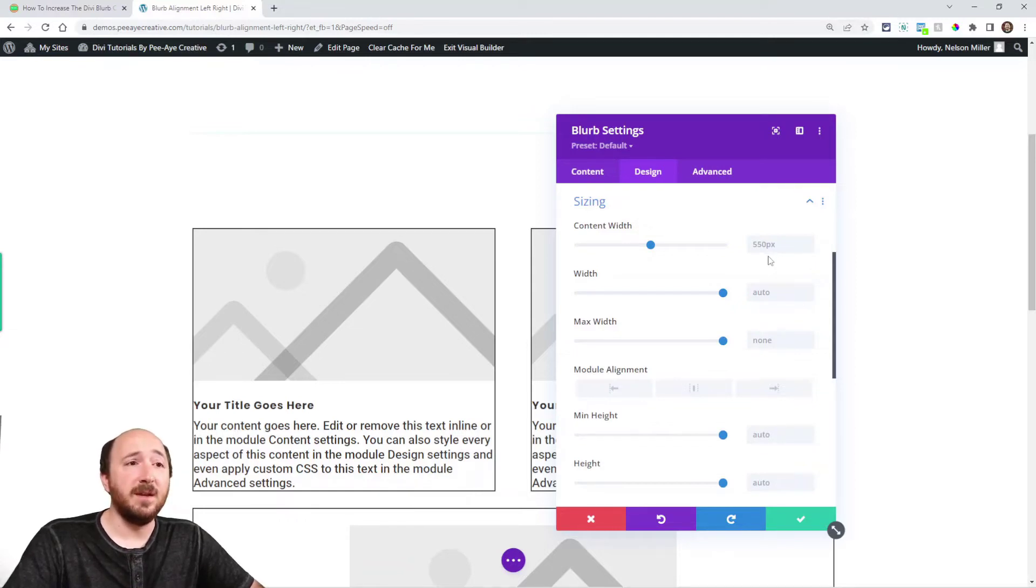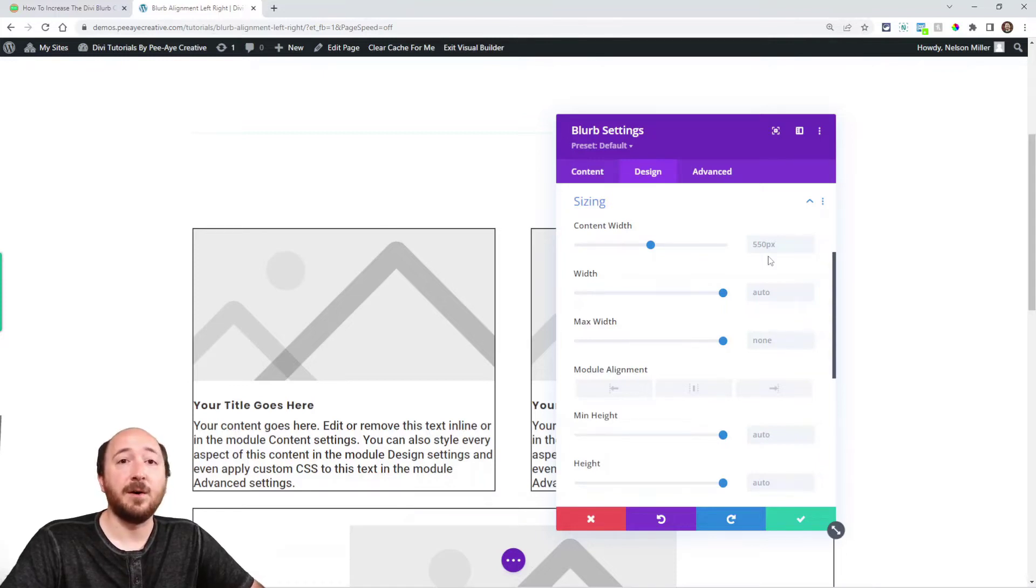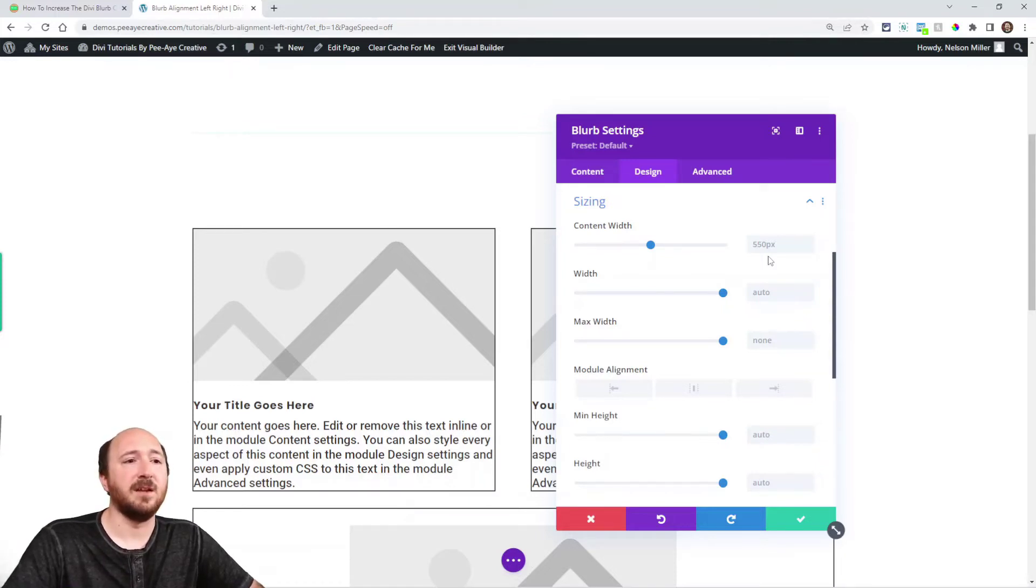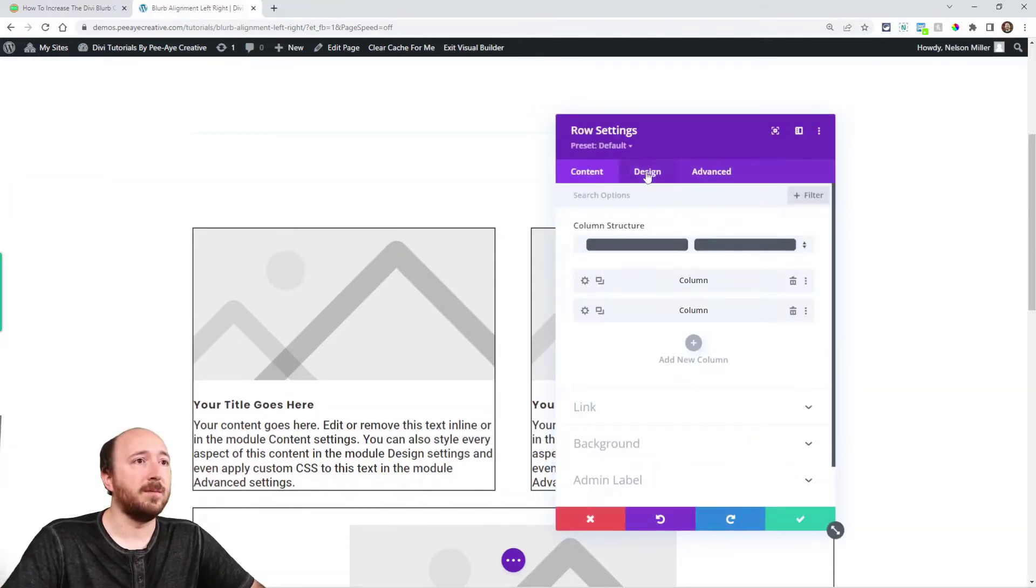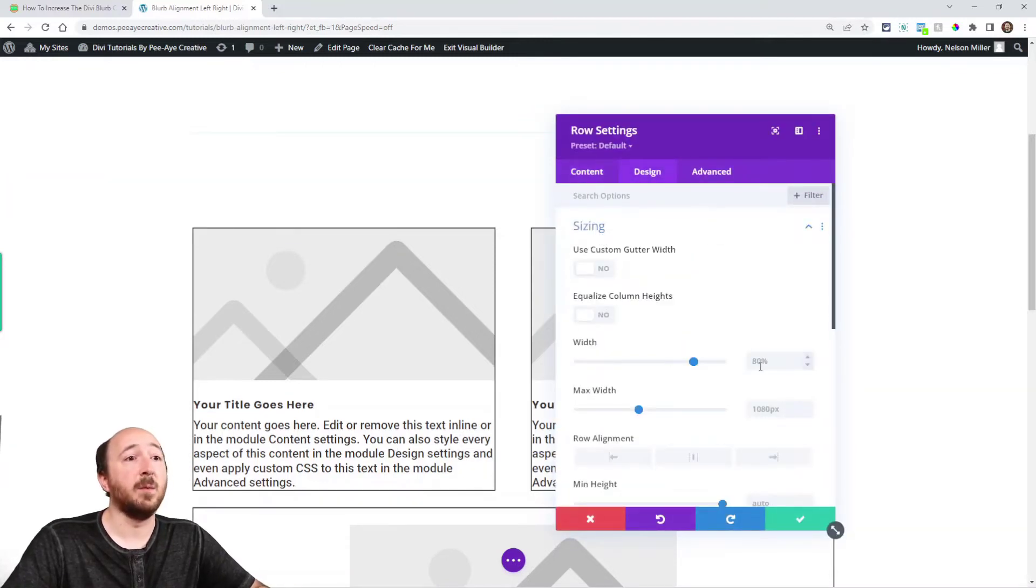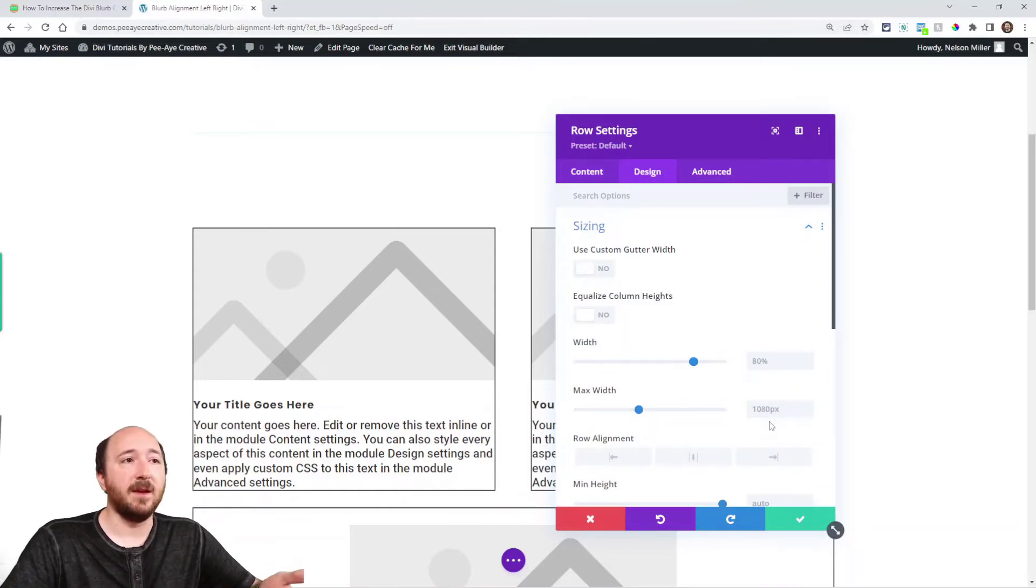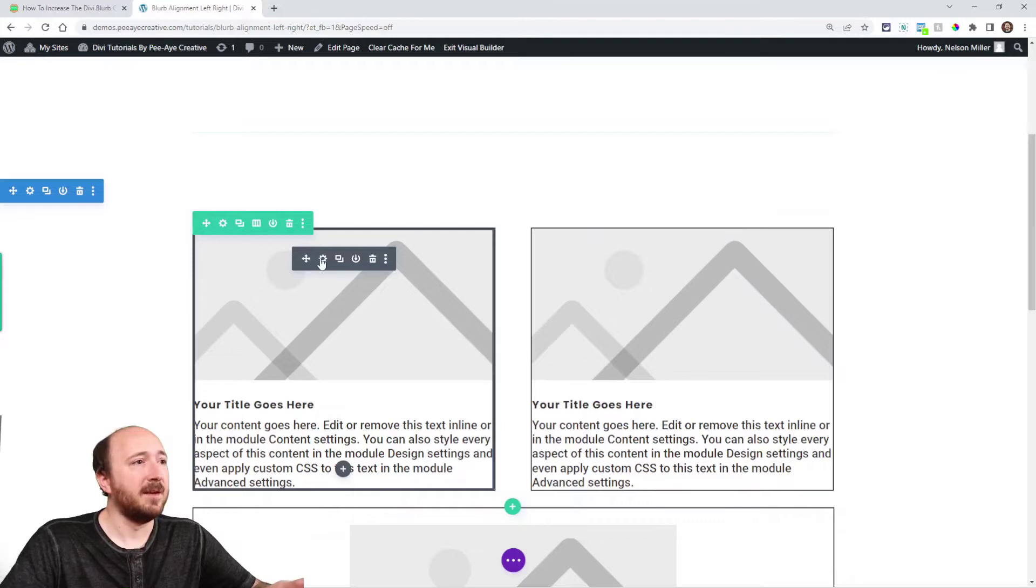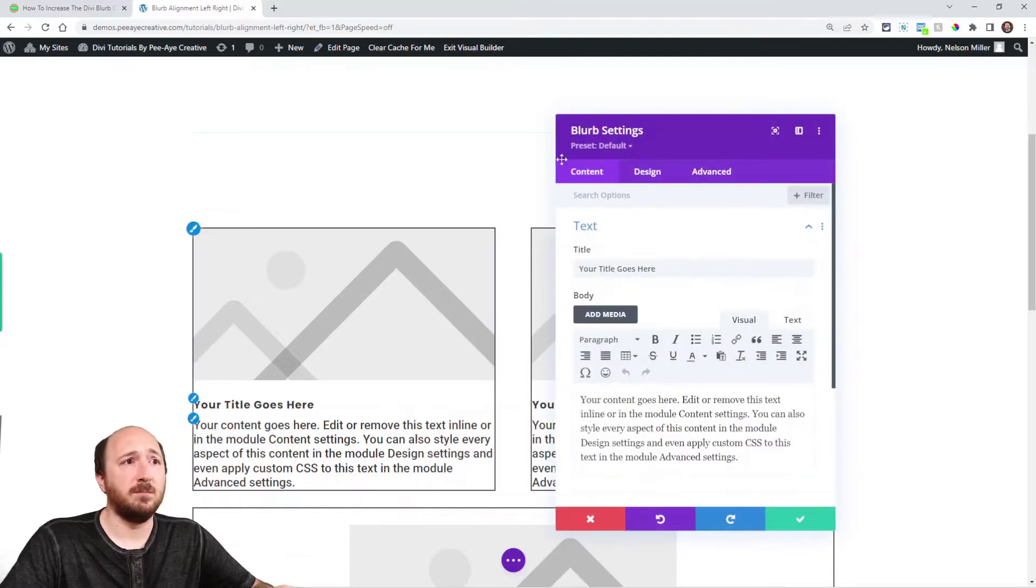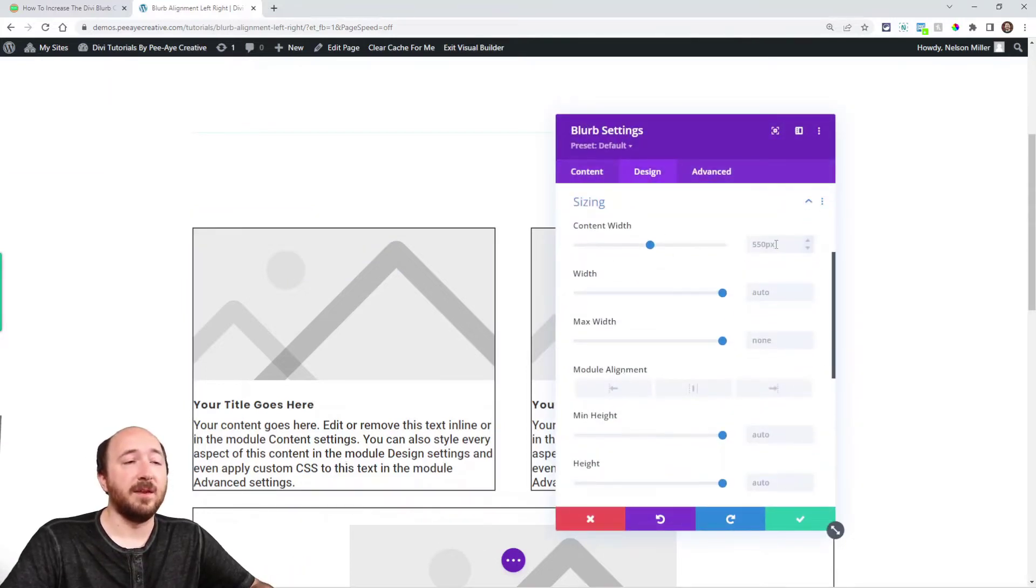Now to me, this is really strange to have the content width as a hard pixel value rather than like a percentage. Like if I would go into the row in the sizing, you'll see that the width is 80%. They're using a percentage, and that makes a lot of sense. But for some strange reason, in the content width, it's 550 pixels.